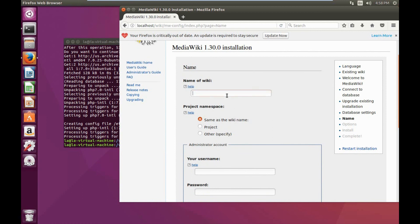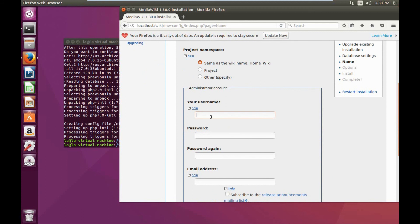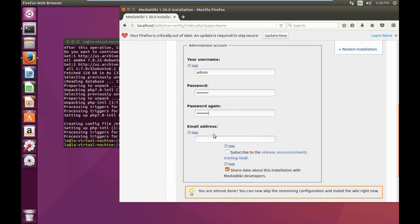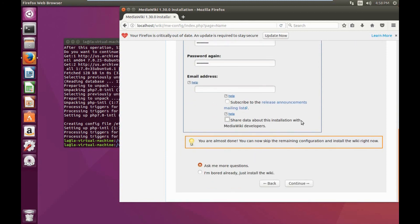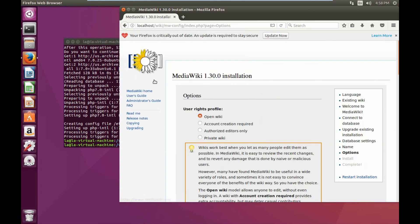For the name section I'm going to call this Home Wiki, however you can call this whatever name you'd like. For the administrative account I'm going to choose admin and create a password. If you'd like to receive emails you can type your email here. I'm not interested in sharing any data so I'm going to uncheck that box, and I'll leave it on ask me more questions to continue with the installation.